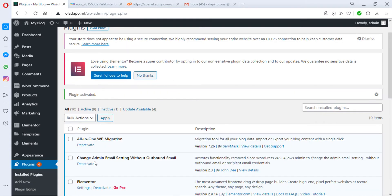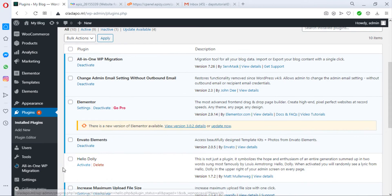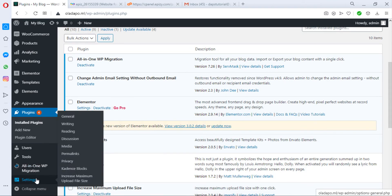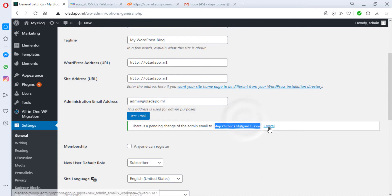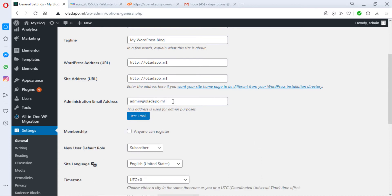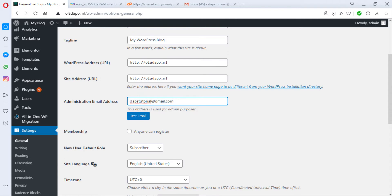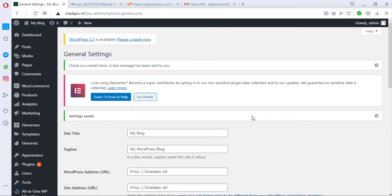Now let's come back to Settings as usual, then to General. The email address dapstutorial is pending, so let me copy this email out and cancel this. Now let me update this email address. You see that we don't have anything that says your email address will be pending anymore.